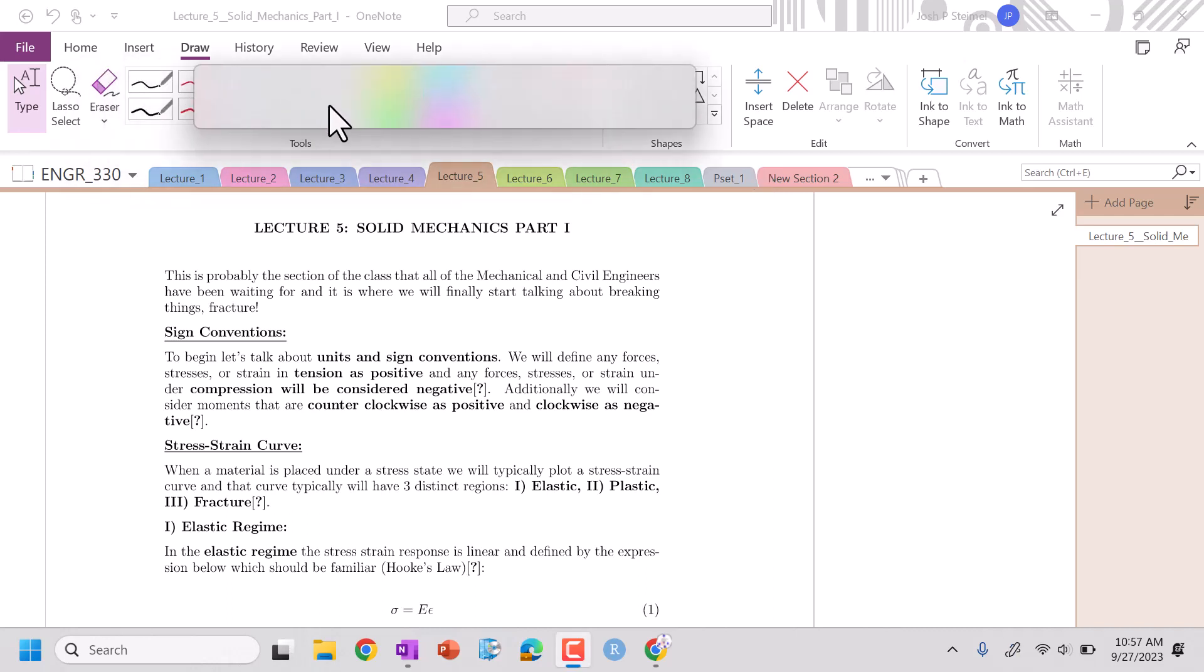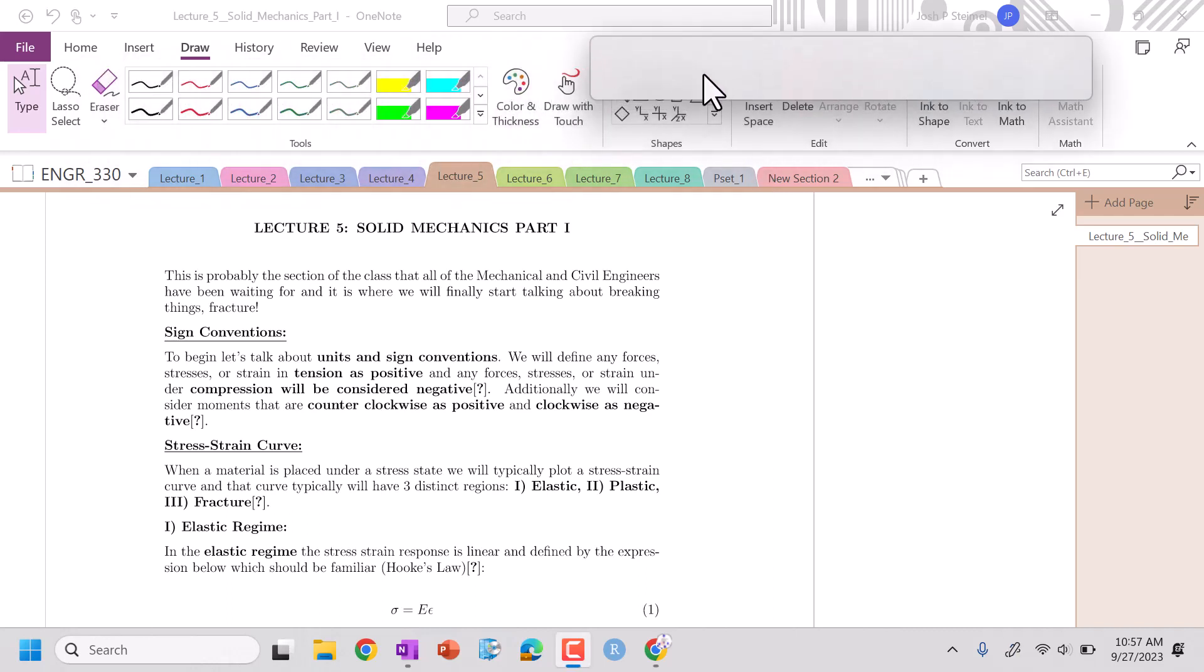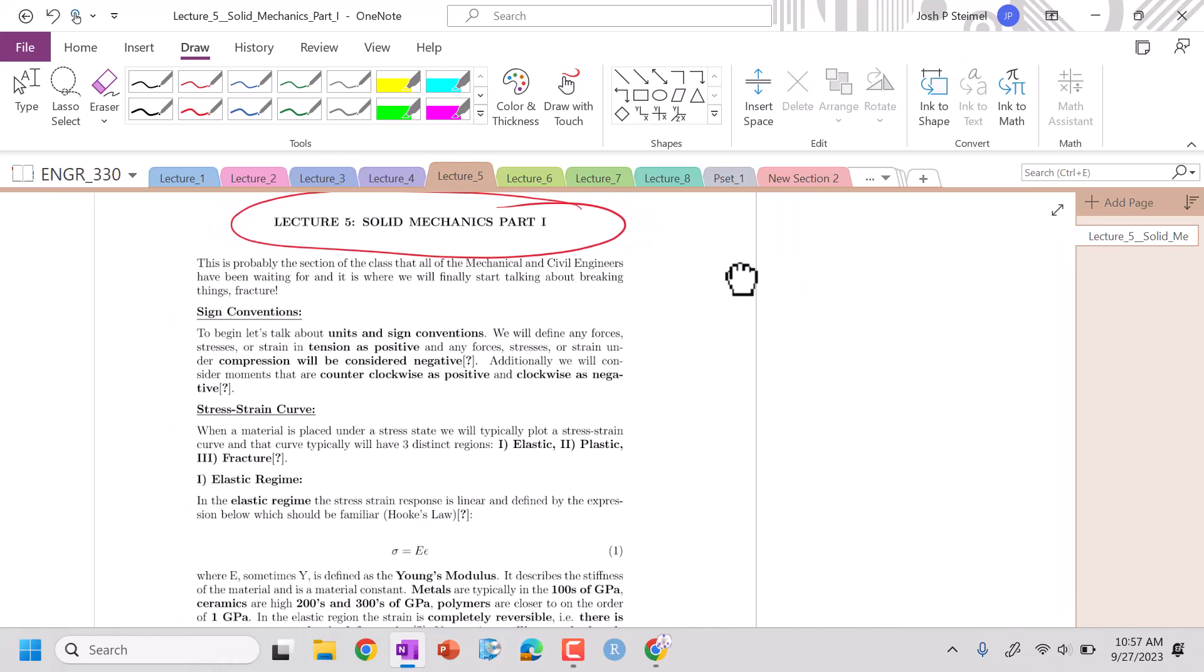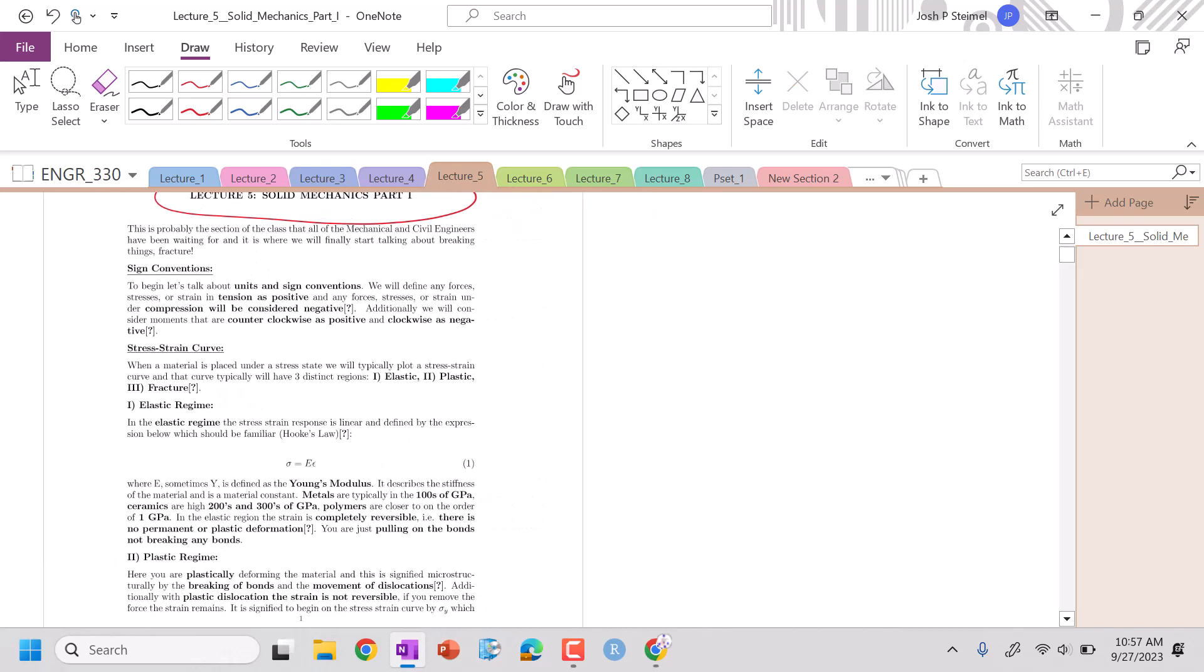All right, everyone, we are back and we are about to get into what we've all been waiting for, which is solid mechanics. We are going to be developing an algorithm or a protocol to solve a lot of these problems. So let's begin with sign convention.